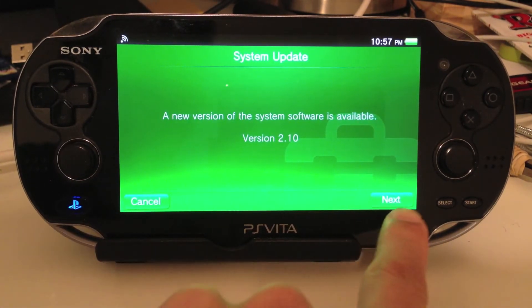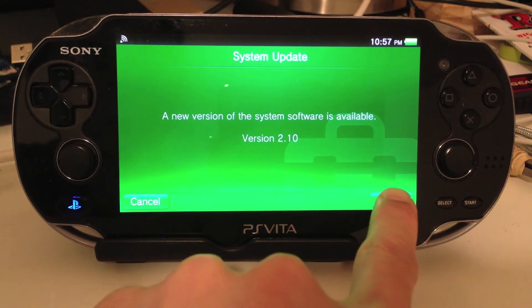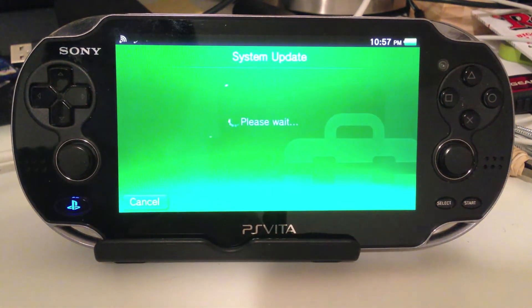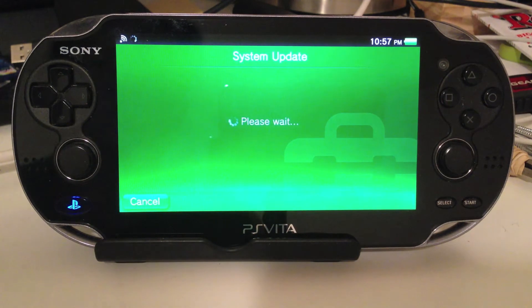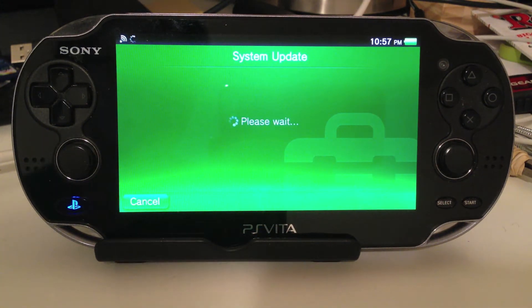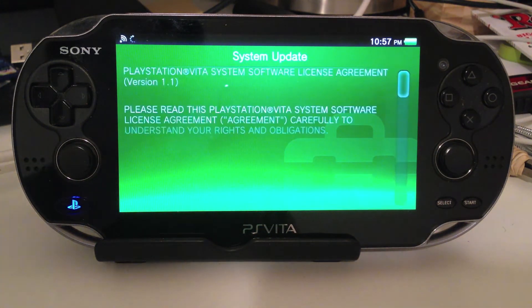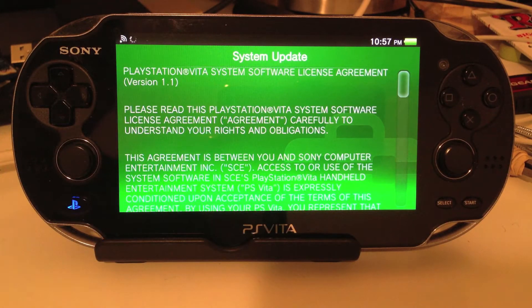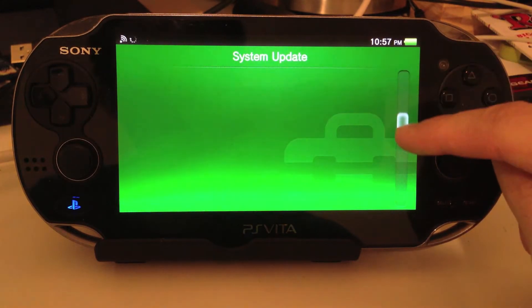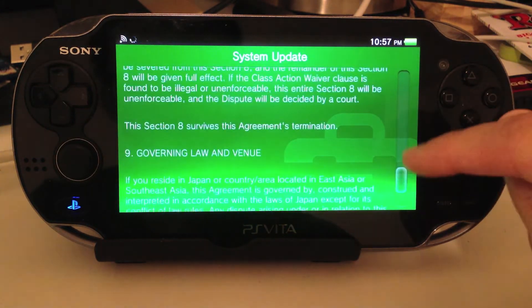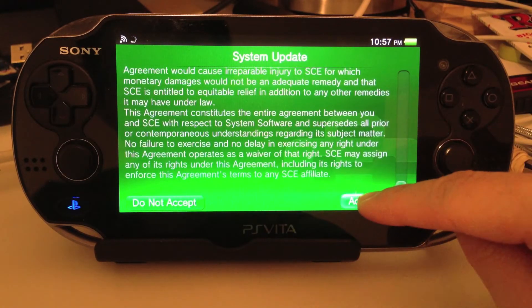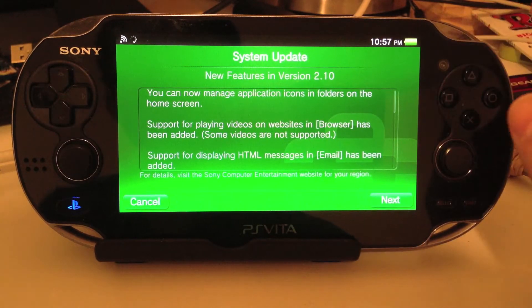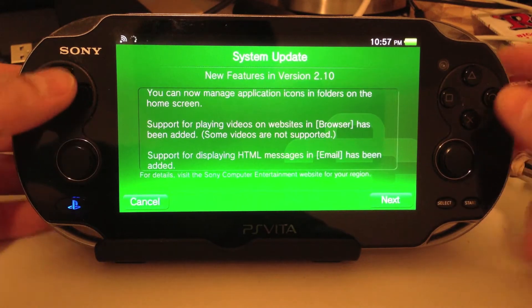As you can see, 2.10 is available and we'll hit Next. As always, make sure your PS Vita is also fully charged or connected to an AC adapter. So we're going to scroll down here and we're just going to hit Accept. So what is in version 2.10?